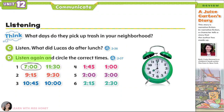Listen again and circle the correct times. One. We picked up a lot of trash behind the school. Two. We visited the recycling plant. We saw them recycle plastic cartons. That was at 9.30 in the morning? No, that was at 9.15. Three. We reused glass jars and milk cartons and made them into a container for pens and pencils. We did that at 10 o'clock. Did you say 10.45? No, Grandma, I said 10 o'clock.